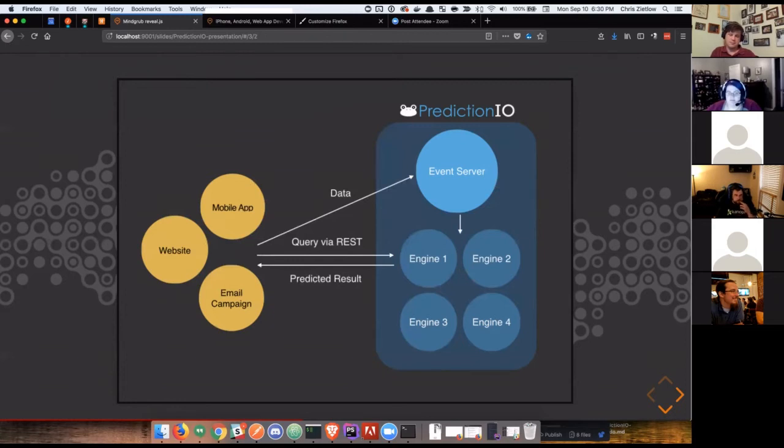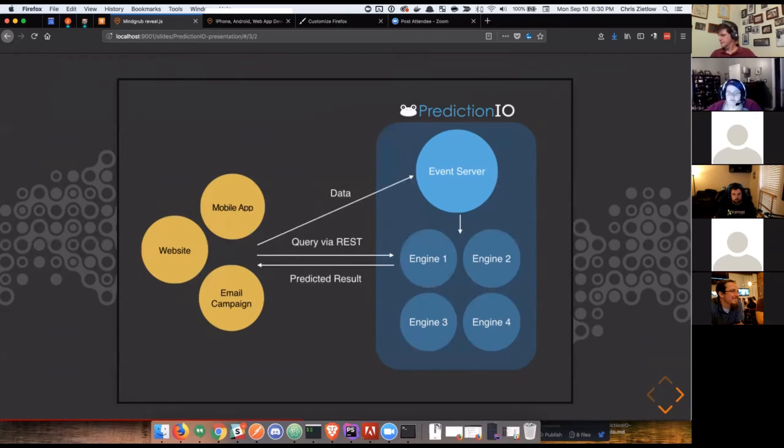And it creates this nice decoupled feel of we can tell you what products are going to be recommended or what products this user is most likely to buy. If you want to display one, 10, 50 of them, that's up to you. If you want to ignore it in favor of something else, that's up to you. That's all pushed off to client-side implementation.